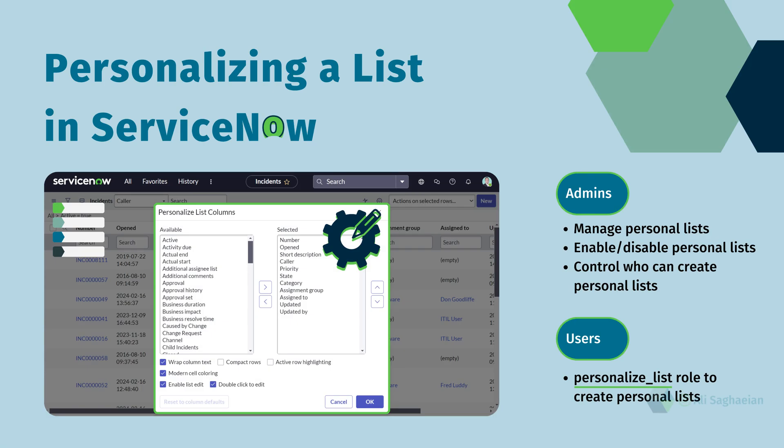Let's learn about personalizing a list. You have the option to create personal lists, allowing you to customize which columns appear and their order.